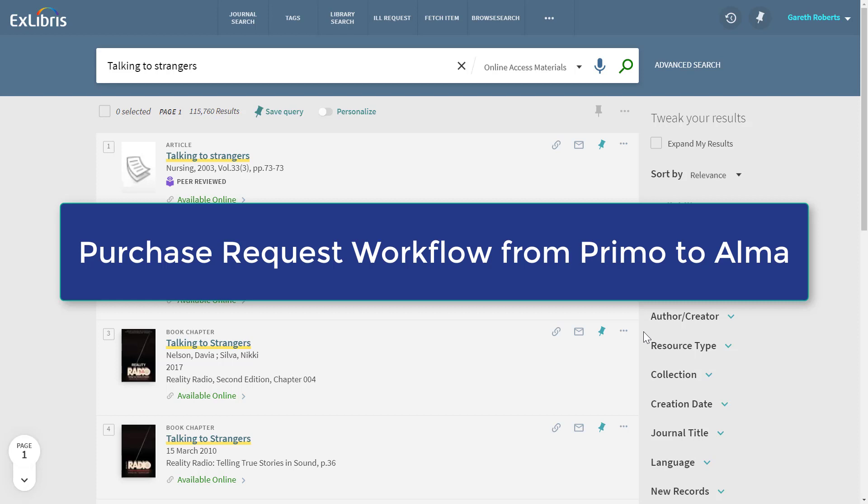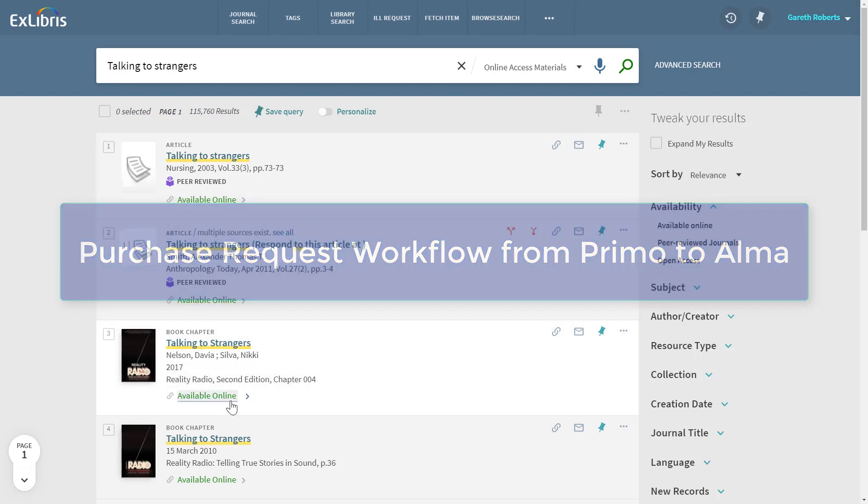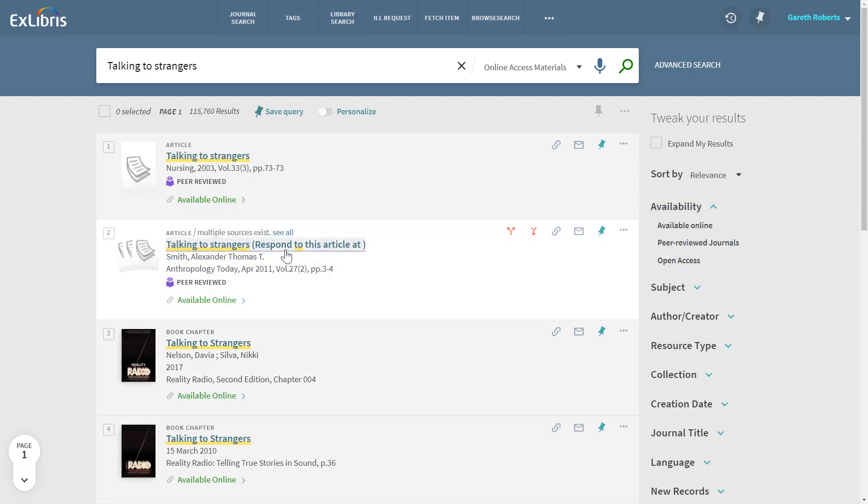We are now logged into Primo as our patron Gareth Roberts. Gareth has searched for a particular book but hasn't found it in the library.